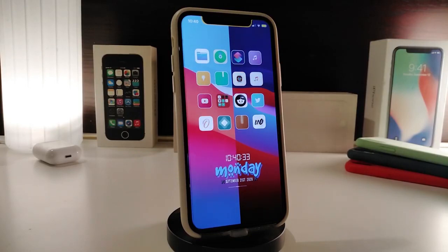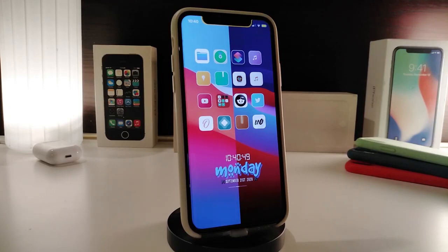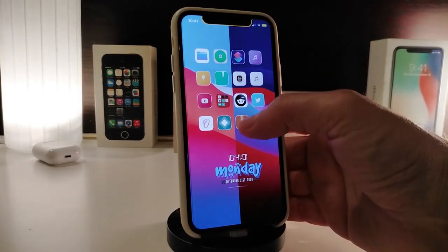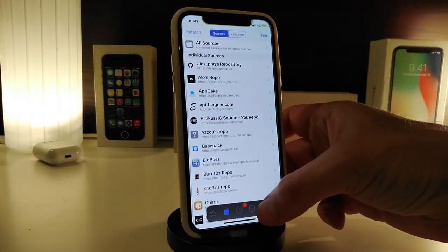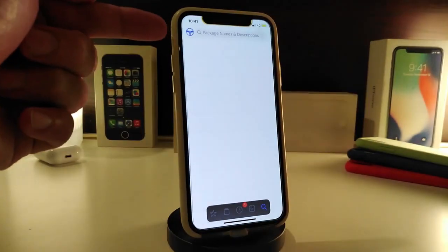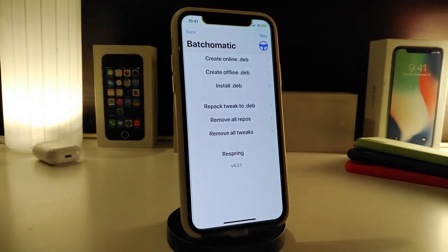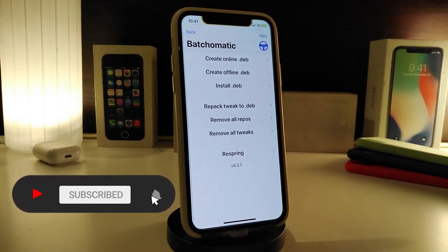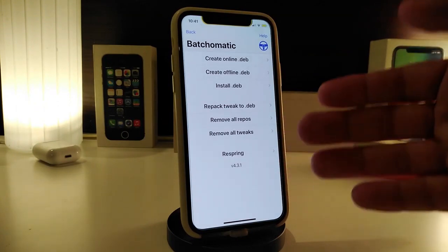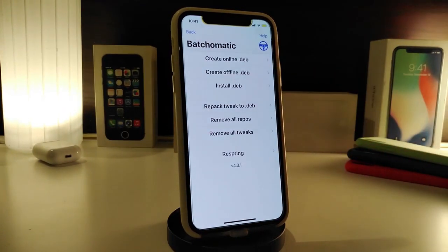The next tweak is called Patchmatic — a really handy tweak for your jailbroken device. For those who want to copy all the repos and tweaks on their iPhone, for example if you want to switch from checkra1n to unc0ver or from unc0ver to Odyssey, you can use this tweak to back everything up. Once you tap search in the Cydia application, it gives you options: create an online DEB, create an offline DEB file, install the file, remove all repos, or remove all tweaks.